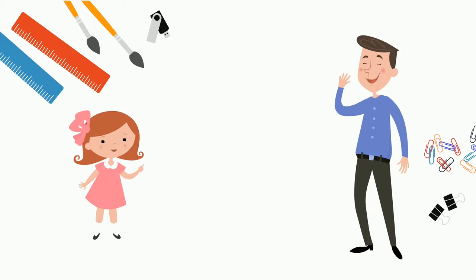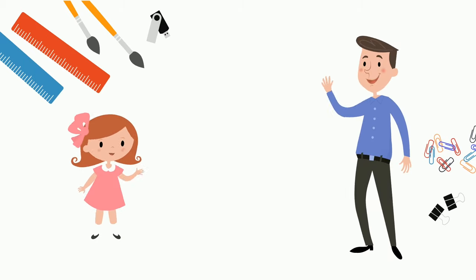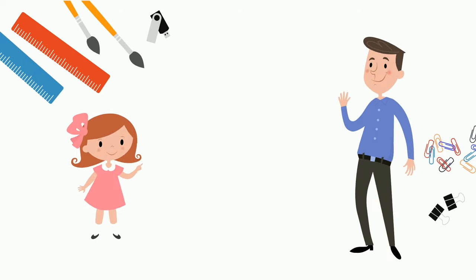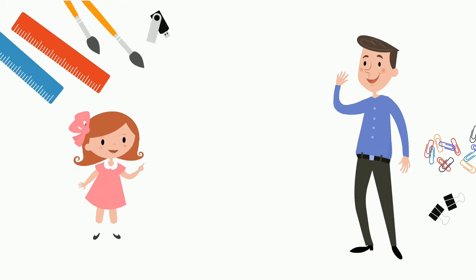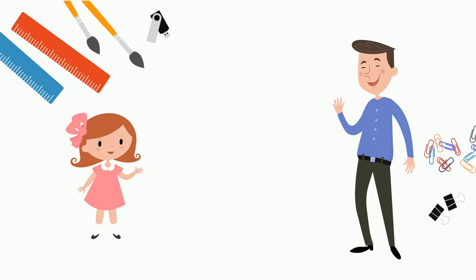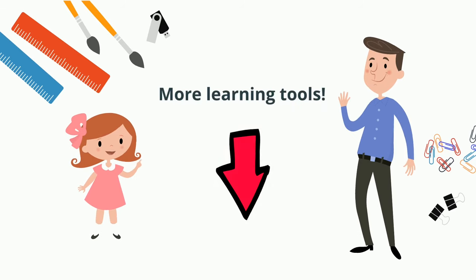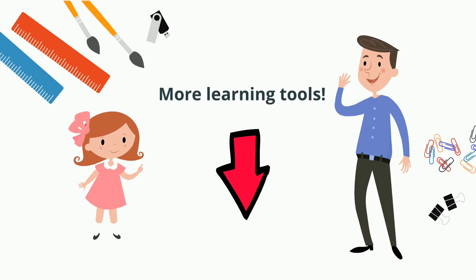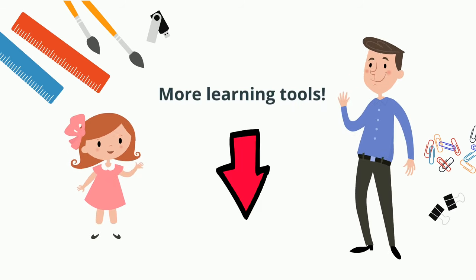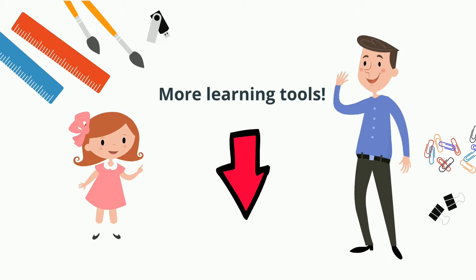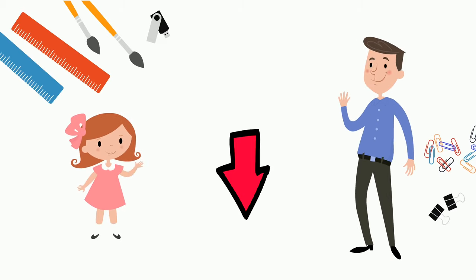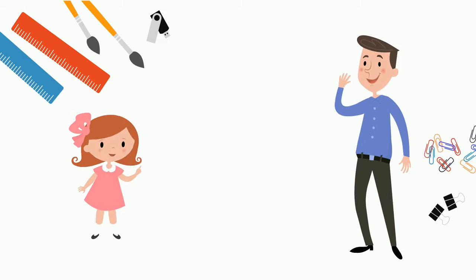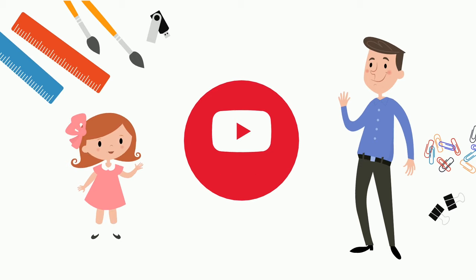I hope this video helped you better understand about common nouns. Check out the description below for additional resources if you need extra practice. You'll find printables, digital games, and more. Thank you for watching, and don't forget to subscribe to watch more videos like this. Bye now!